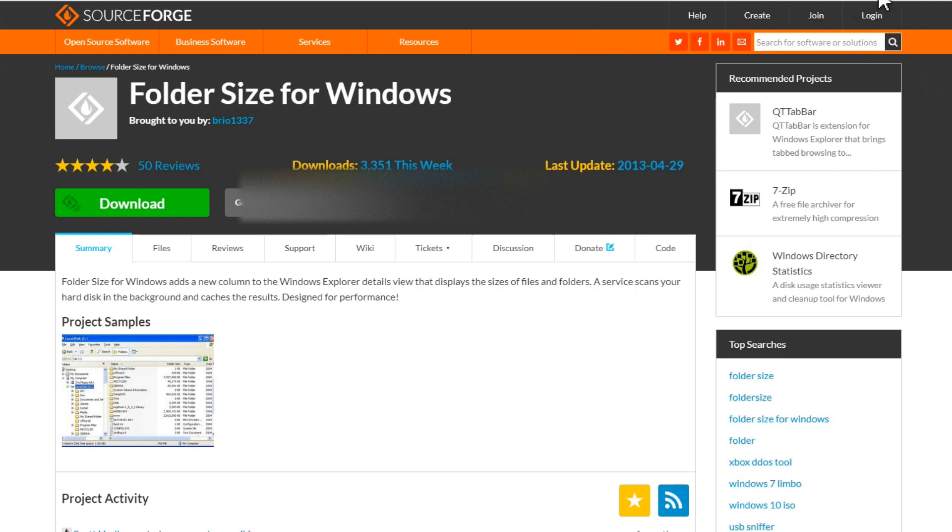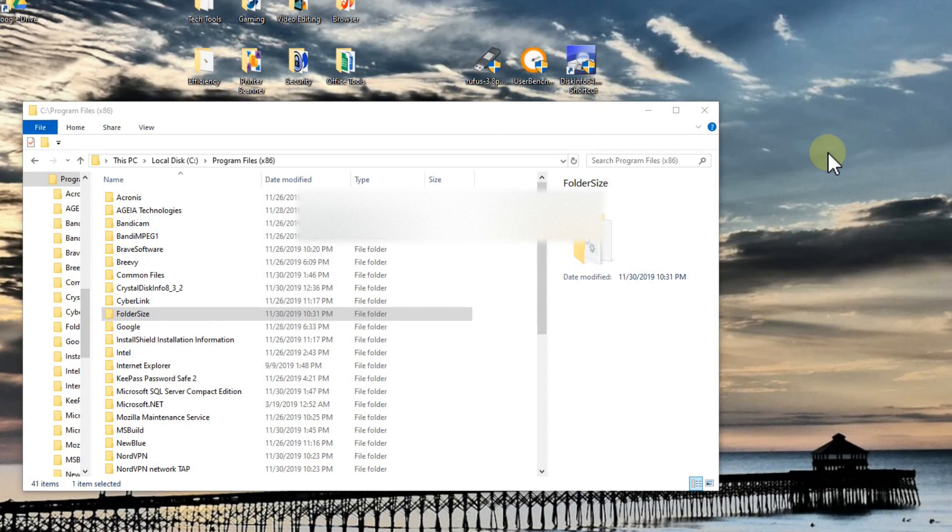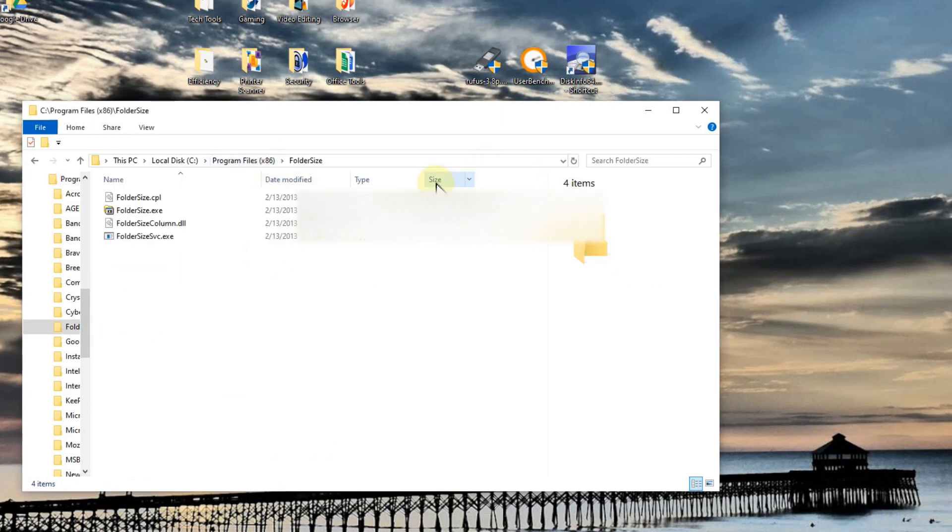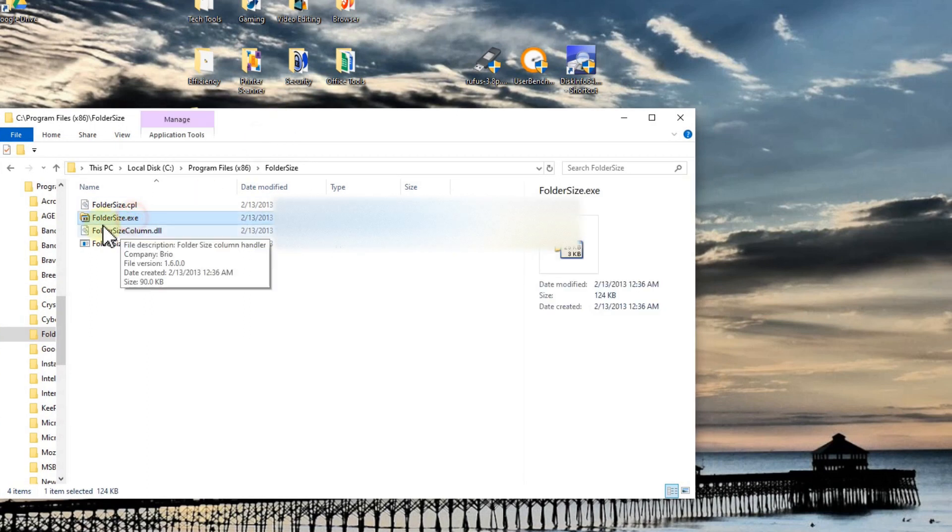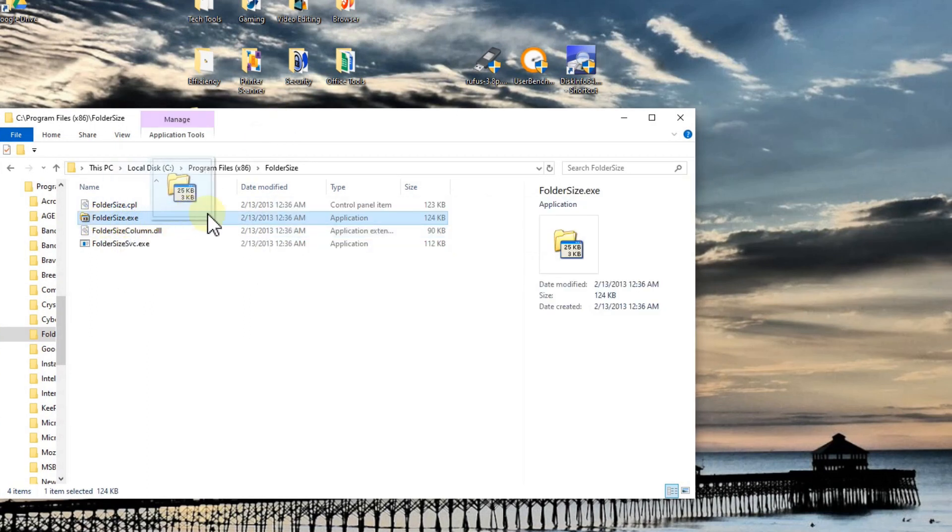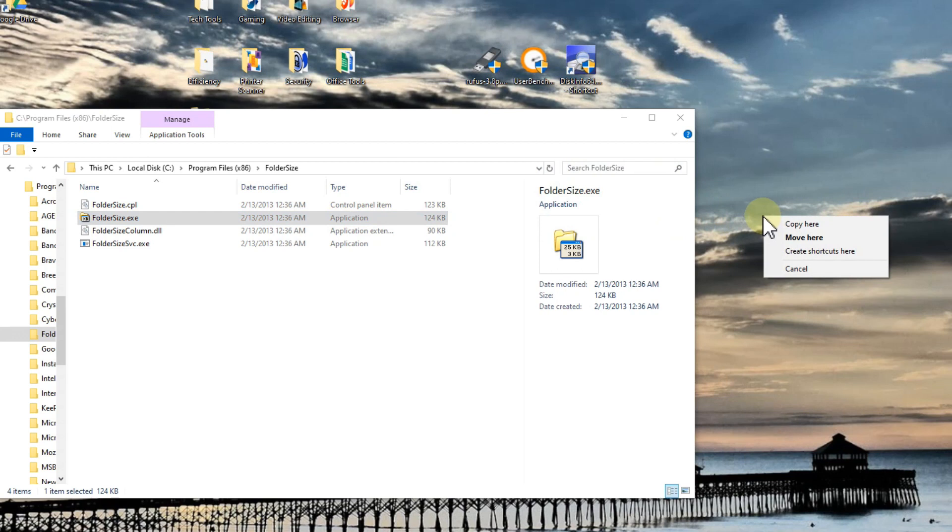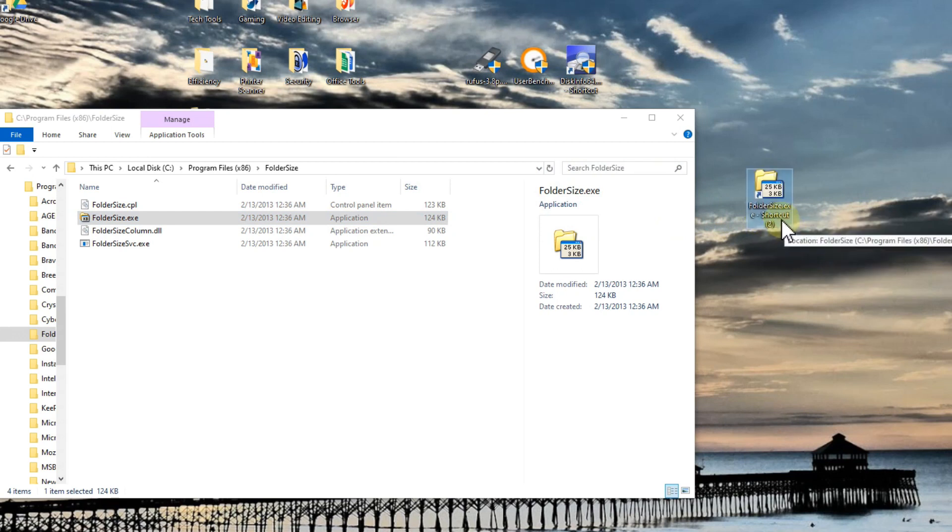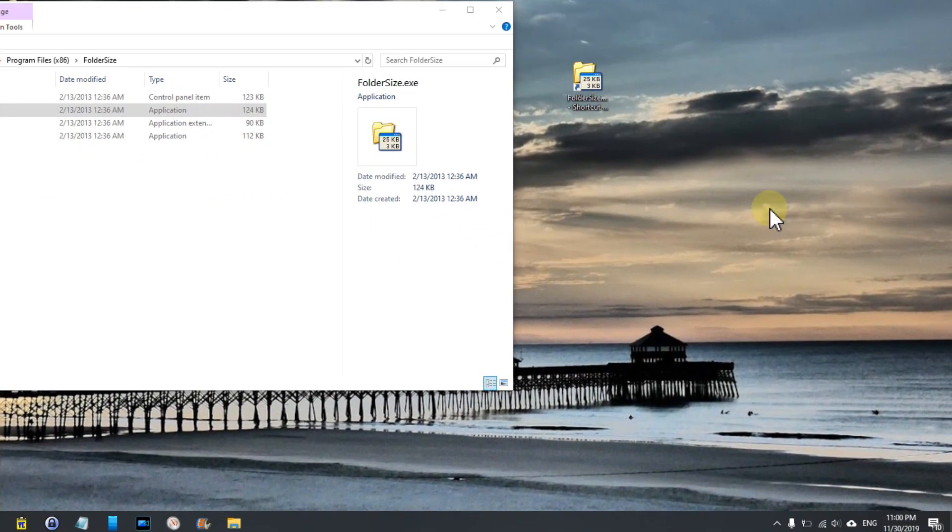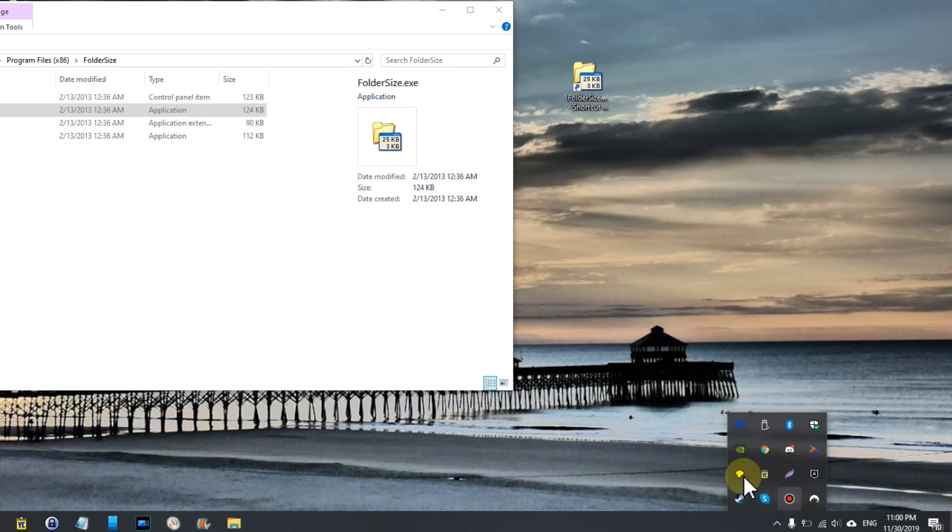But then the question is, how to invoke this again? It's not too difficult. We have to go to the location where we have installed the program. Usually it will be C Program Files x86, and then Folder Size. We go to the folder and we have this Folder Size EXE file. We right-click on that and drag it with keeping right-clicked here on the desktop, and we create an icon. Yeah, I'm going down again here so you can see this.